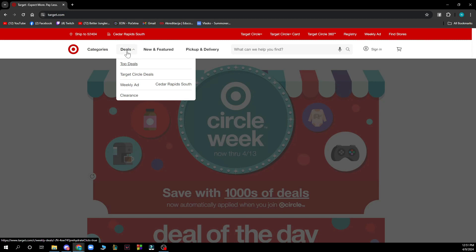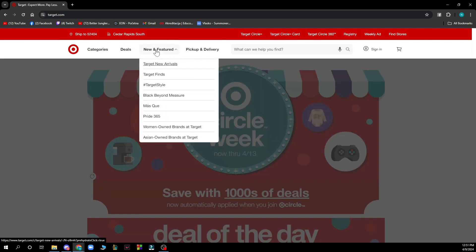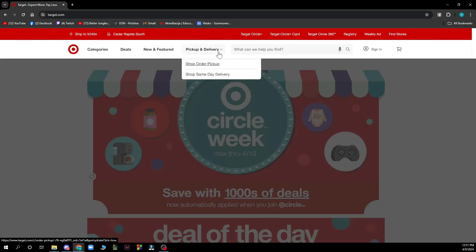Here we have deals where you can see some top deals, Target Circle deals, weekly ads, etc. Here is the new and features area where we have Target new arrivals, Target Finds, etc. And we have the pickup and delivery section where you can shop order pickup and shop same day delivery.